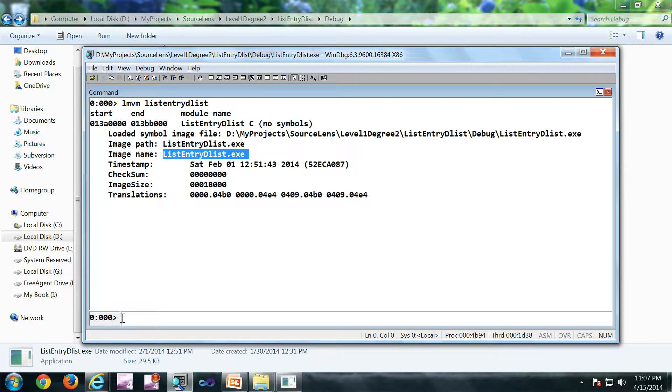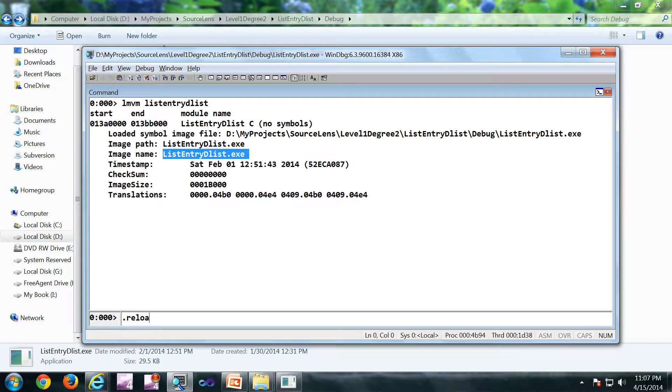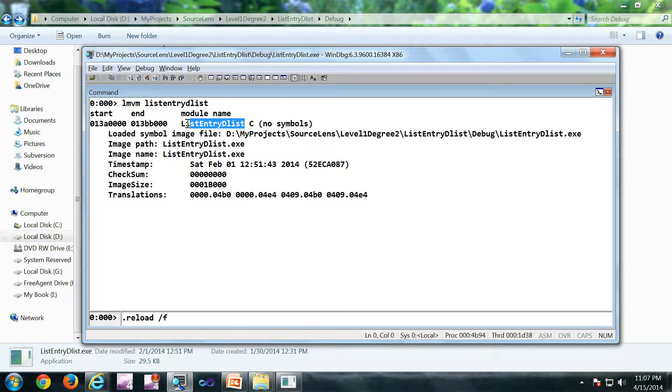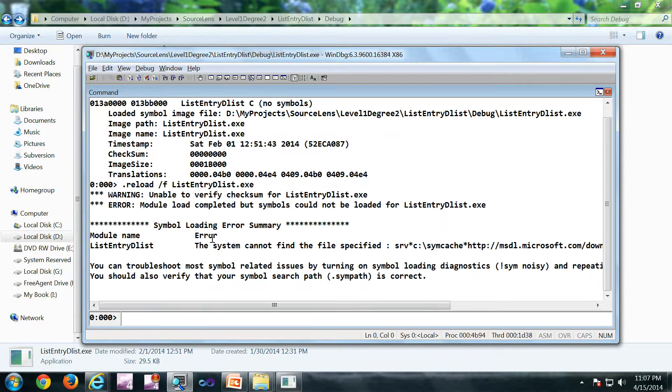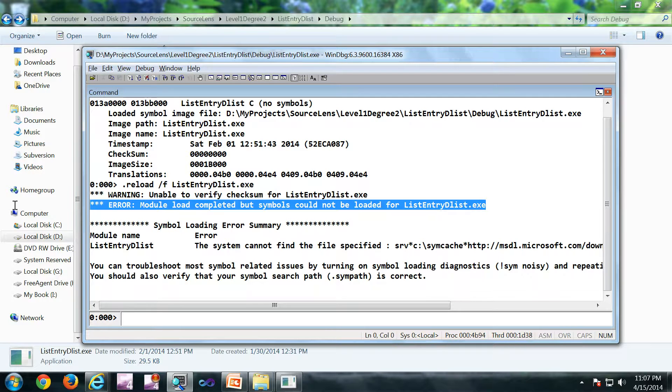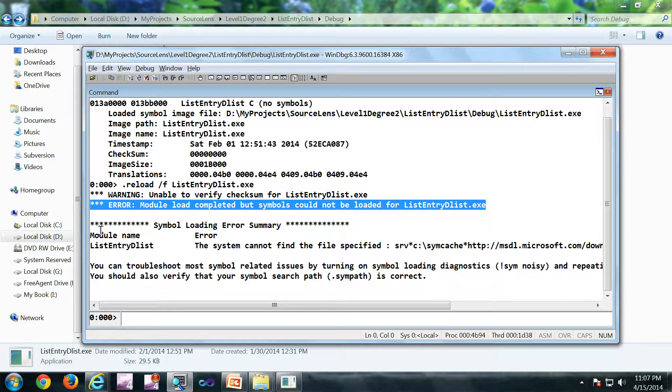So what is the next step? Next step is dot reload slash f, which is force, then the exe name or whatever binary it is. Make sure you type the complete name including the extension. So we are getting this particular error. Module load completed but symbols could not be loaded for this particular exe. Now what is next?